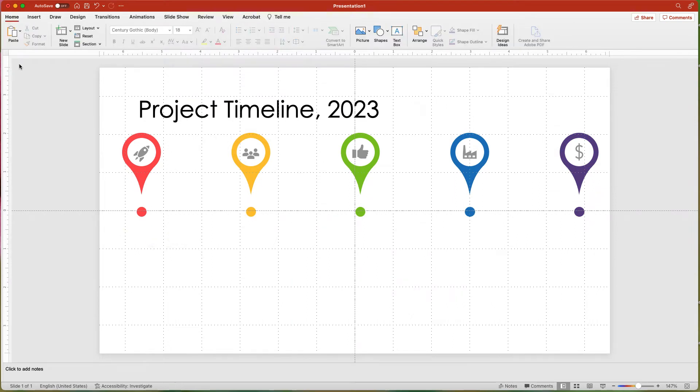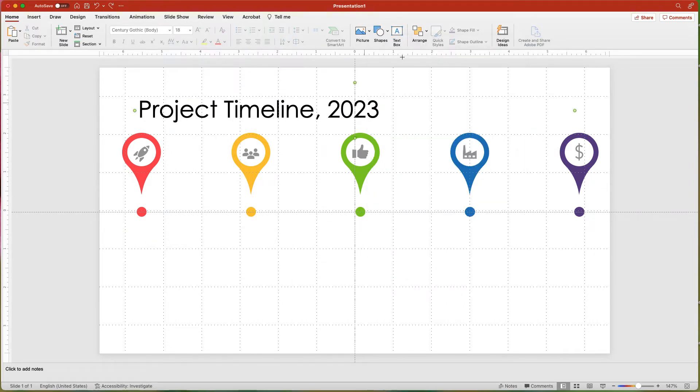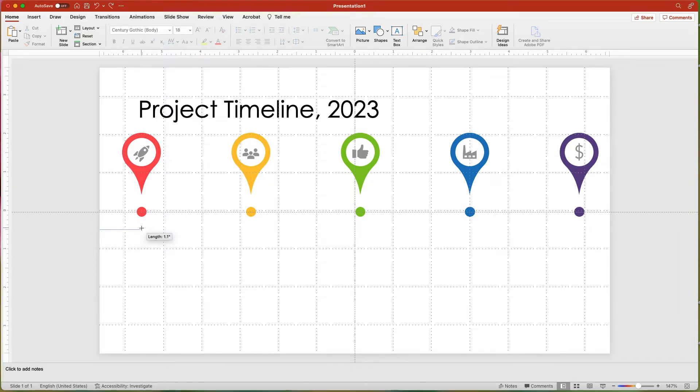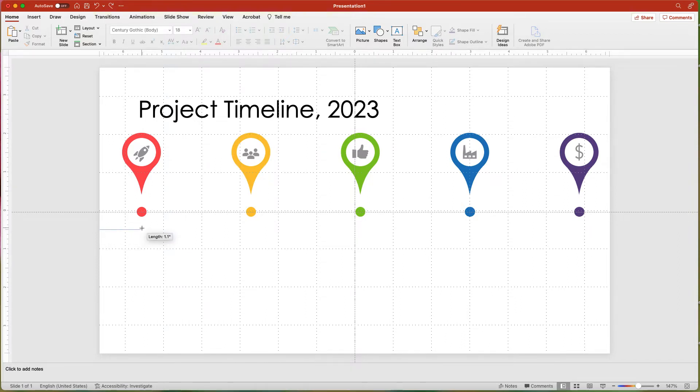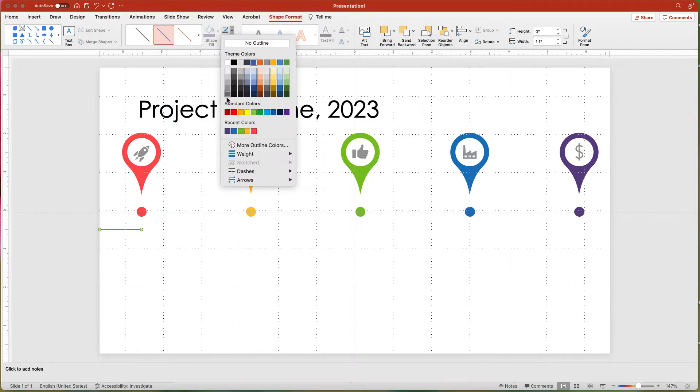Next, draw a line from the left of the slide to about one and a half inches. Holding down the Shift key helps keep the line straight. Then change the color to a medium gray. Set the line weight to six points.